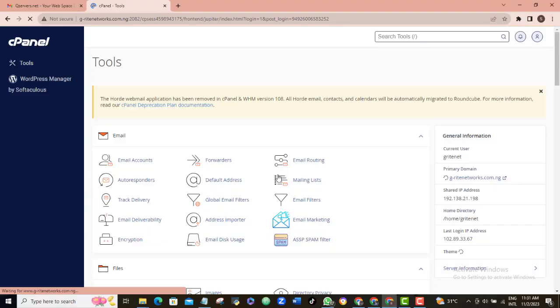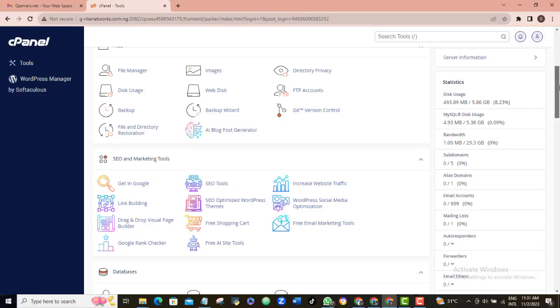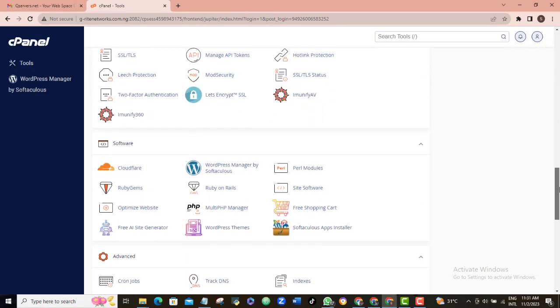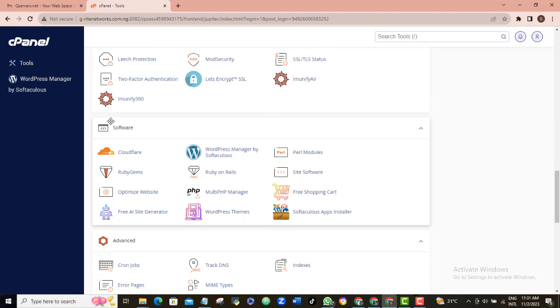Well, that's an example of a CMS and it's by far the most popular and the best. So, I'll be demonstrating how to set up your WordPress in this video. So, just scroll down to the software section and find the software called WordPress manager by Softaculous here.